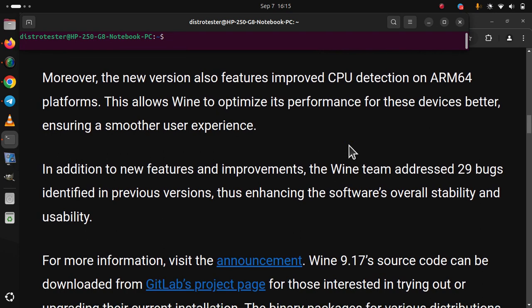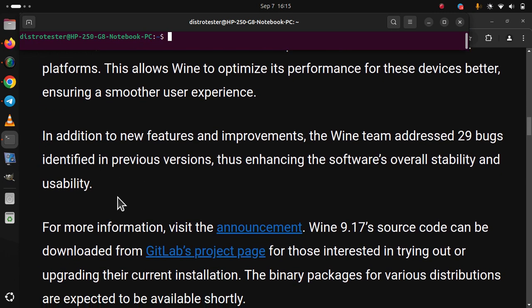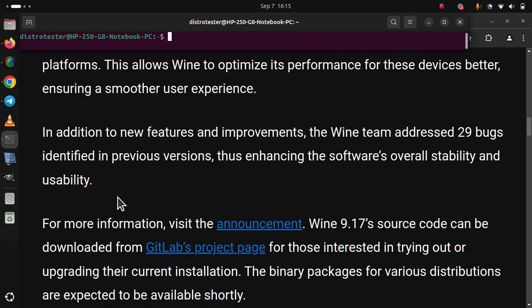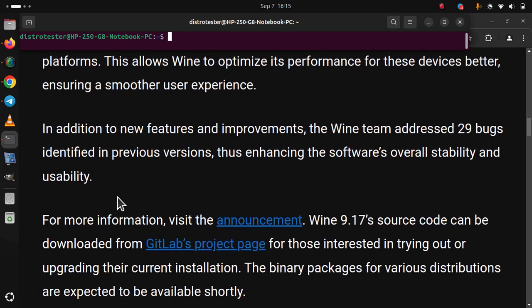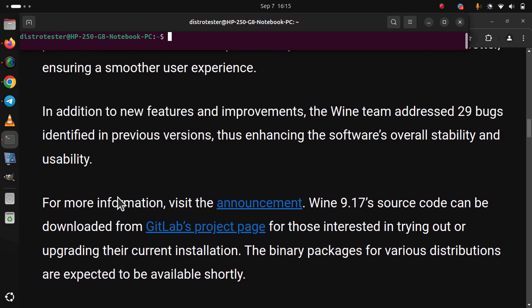For more information, visit the announcement. Wine 9.17 source code can be downloaded from GitLab's project page. For those interested in trying out or upgrading their current installation, the binary packages for various distributions are expected to be available shortly.